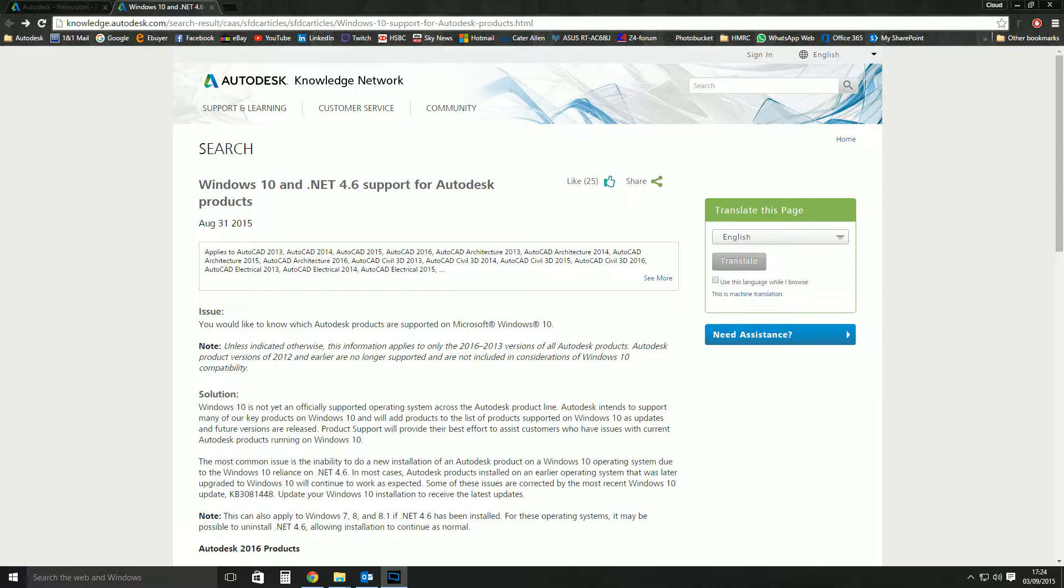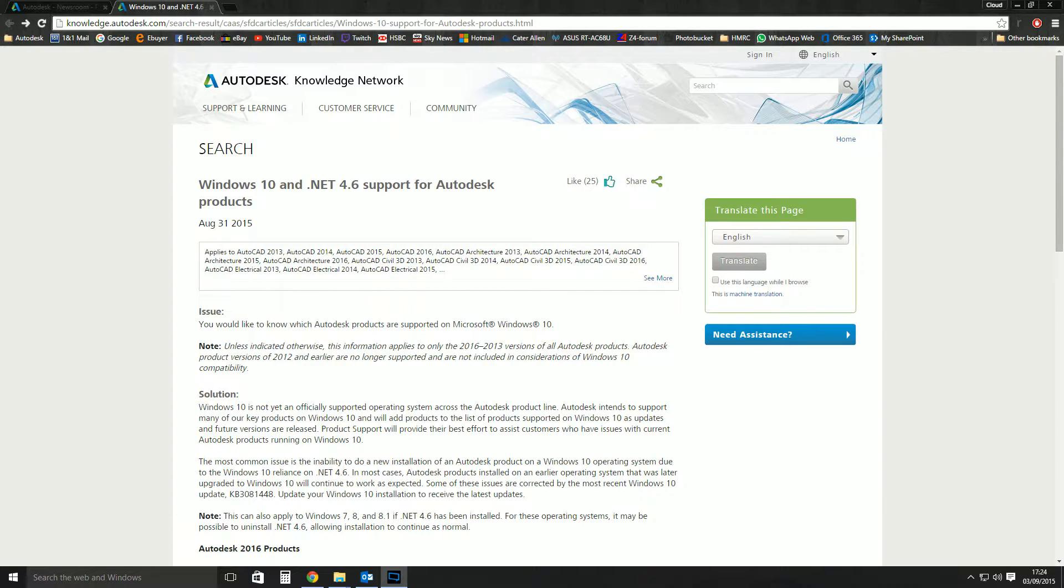It also means that if something is not supported, if you go to Autodesk for technical support, they will not help you or they will not be obliged to help you. It'll be in the small print somewhere in the terms and conditions.